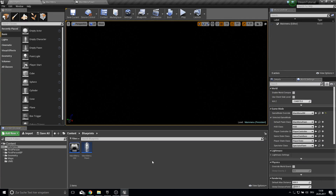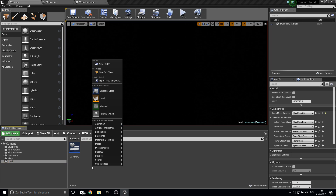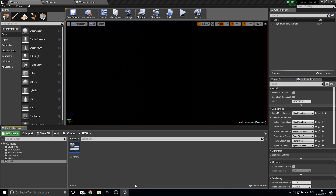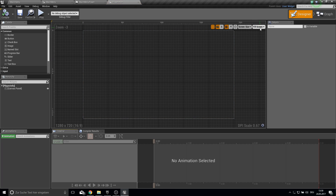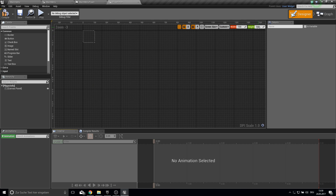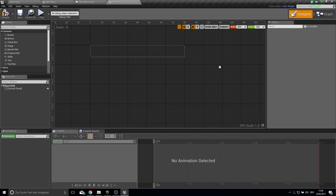Now let's work on the Steam integration for displaying our own name. Create a new User Interface widget and call it 'PlayerInfo'. Open it up, make it custom, set the width to 800 and the height to 100.